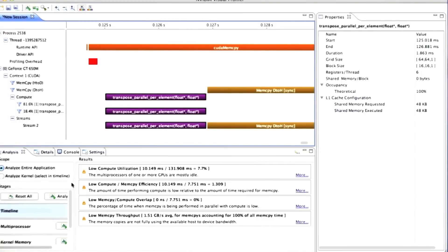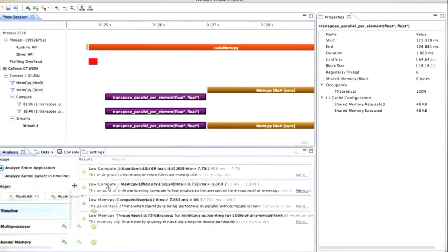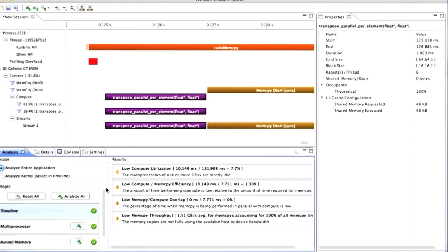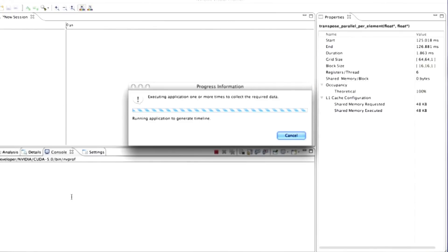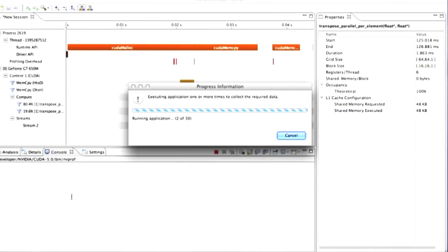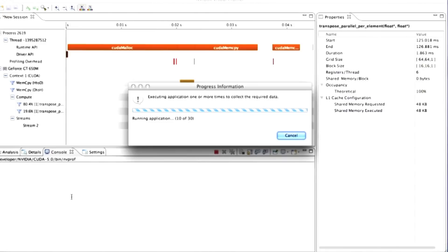But the interesting thing that we can do with something like NVVP is we can go in and analyze the program. So this is going to run the program many times. It's collecting a bunch of statistics about the program and averaging them together.